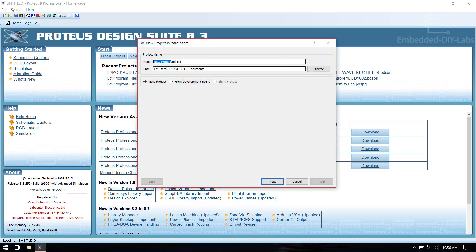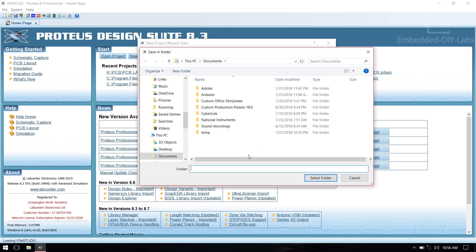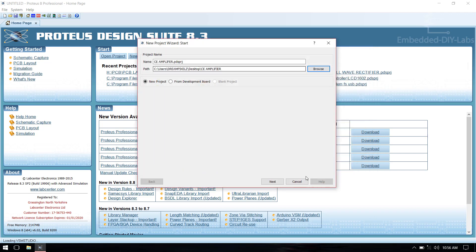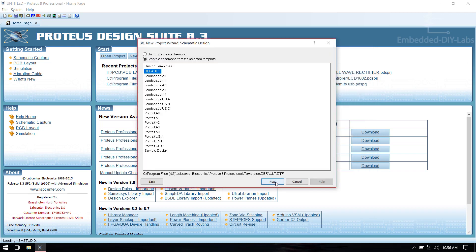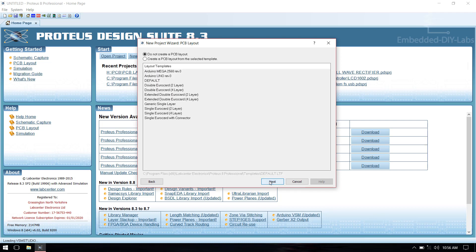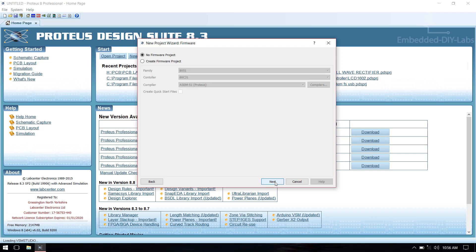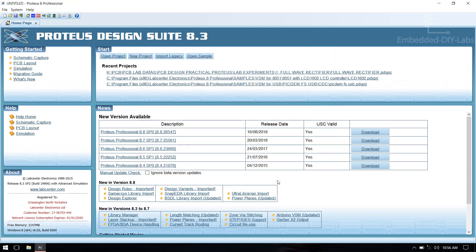Save the project. Next, select create schematic on default template size, then next. We need to create a PCB, so select create PCB layout on default template size, then click OK. It's not a firmware project, so select no firmware project and click next and finish.